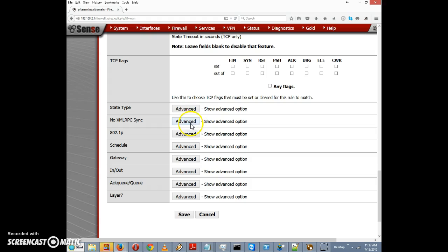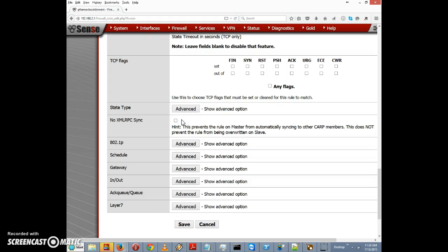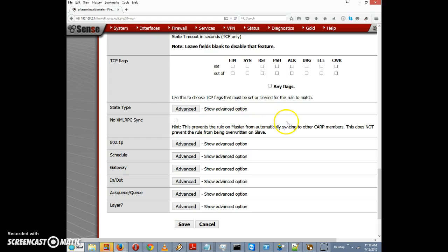Here's one: we could click on this checkbox to prevent this rule from syncing with other CARP members, Common Redundancy Protocol members. That would only be significant if we have a CARP setup.